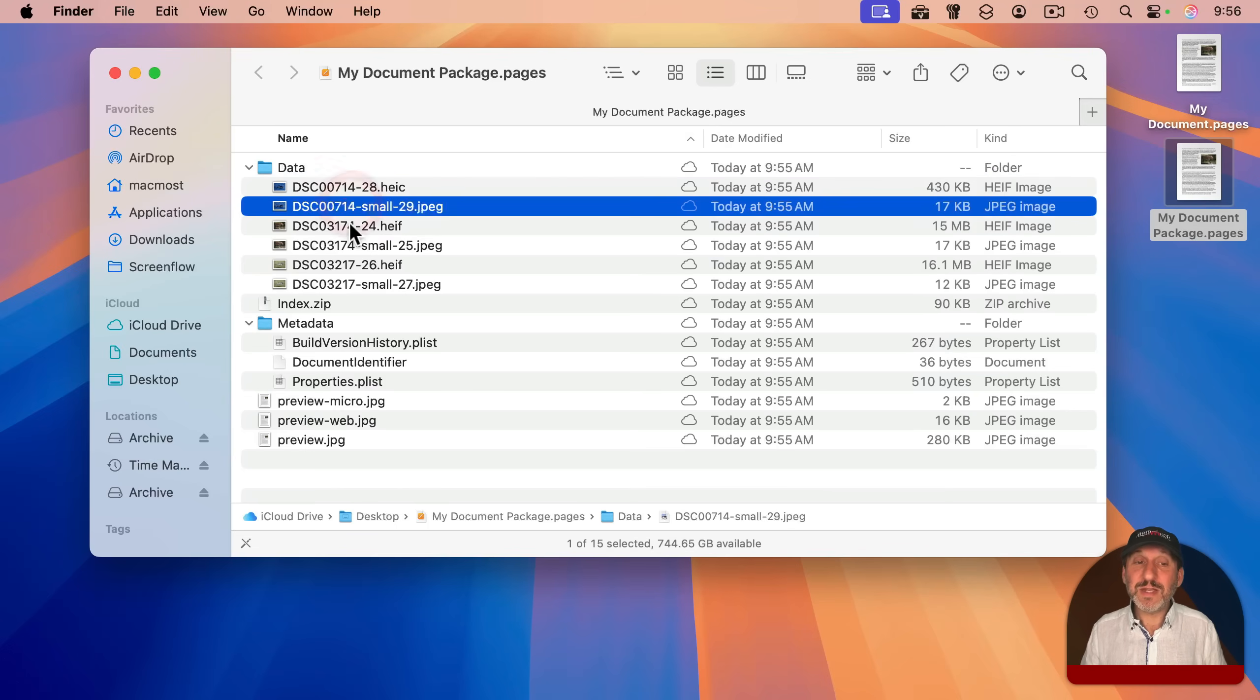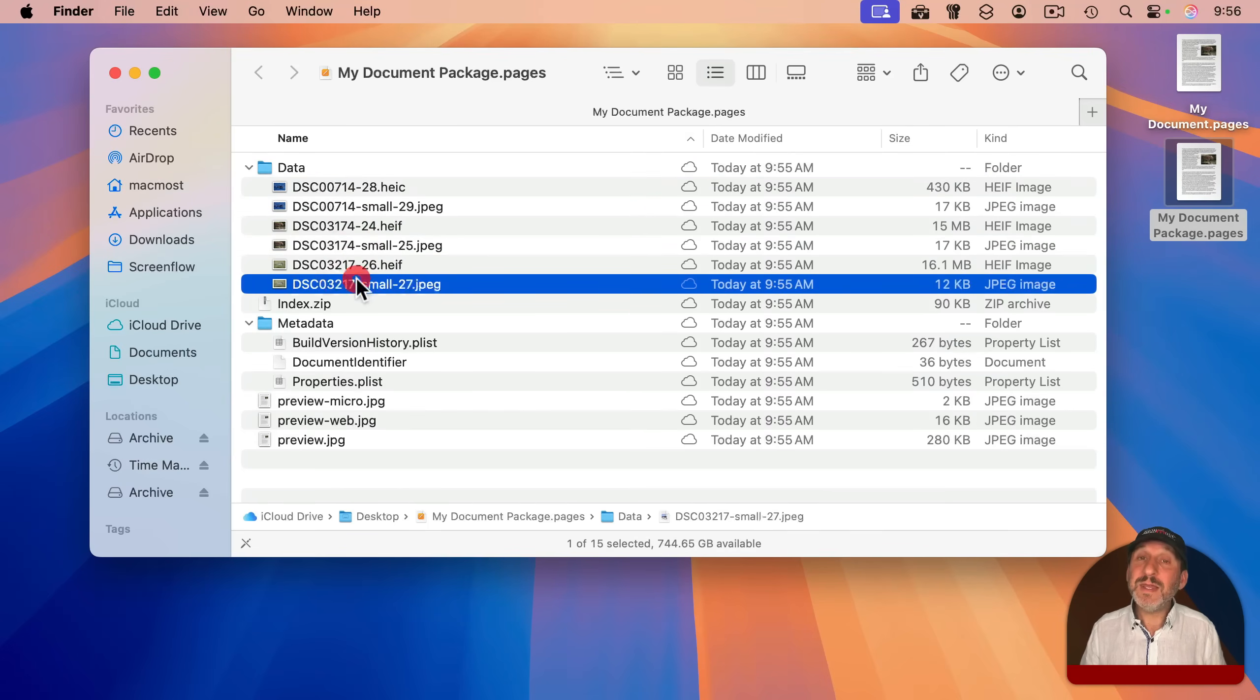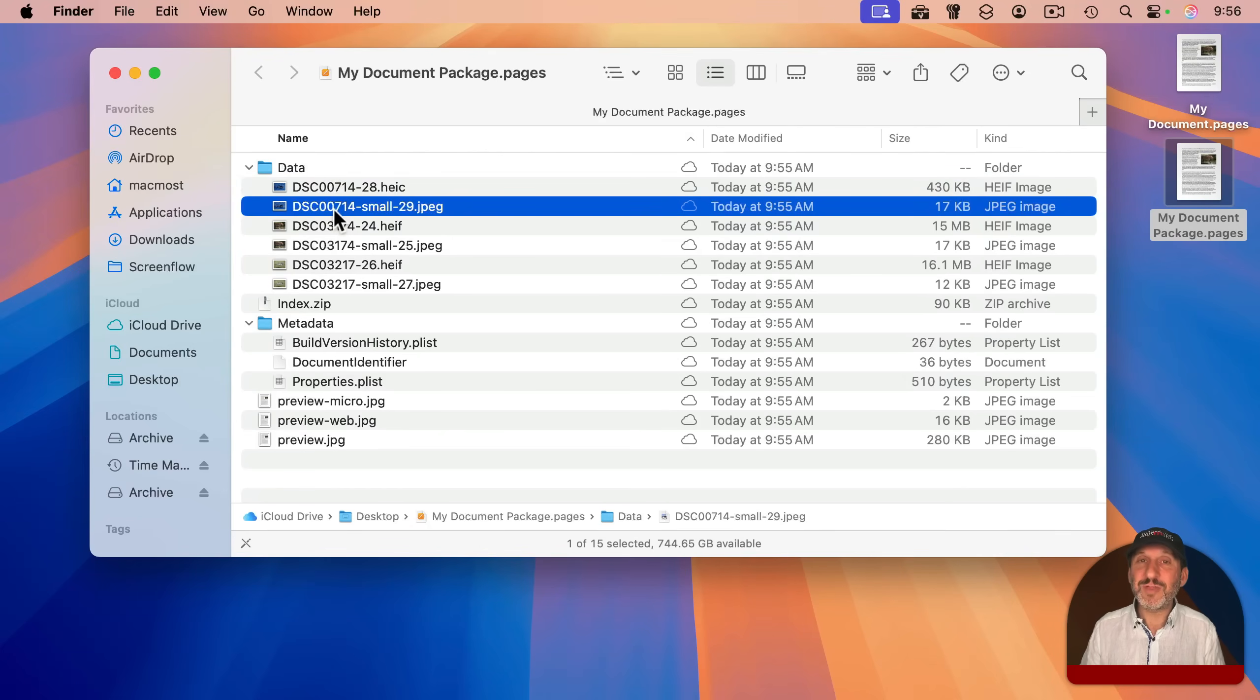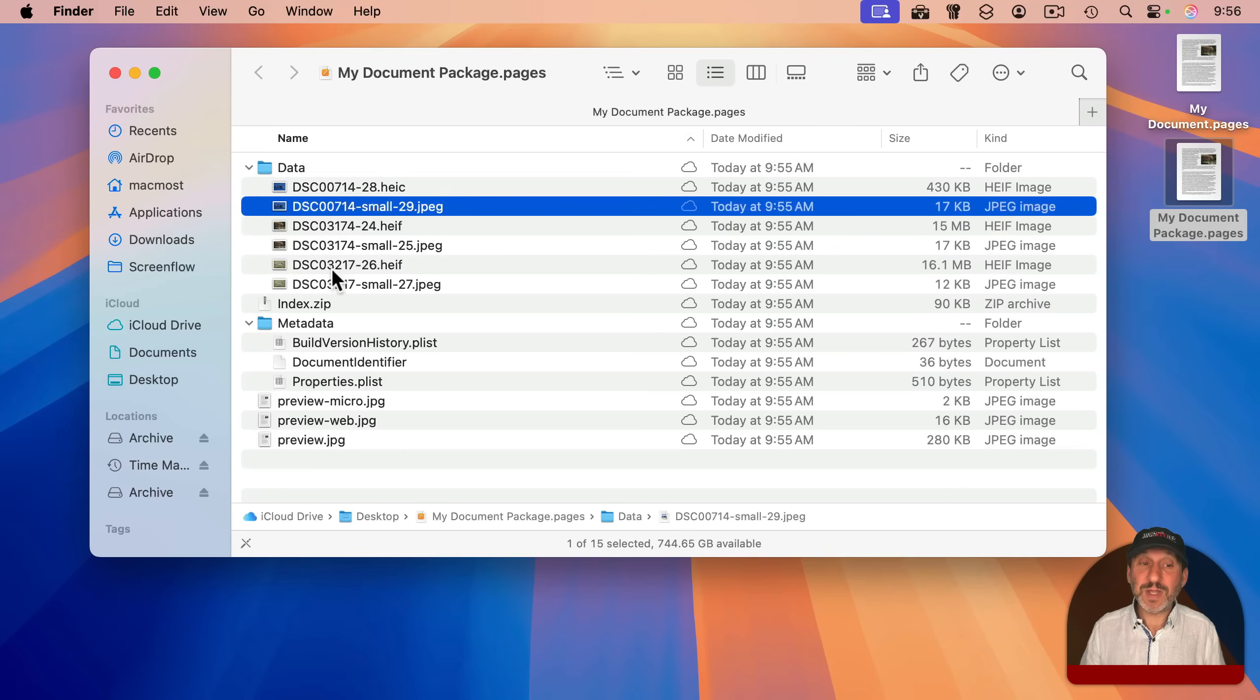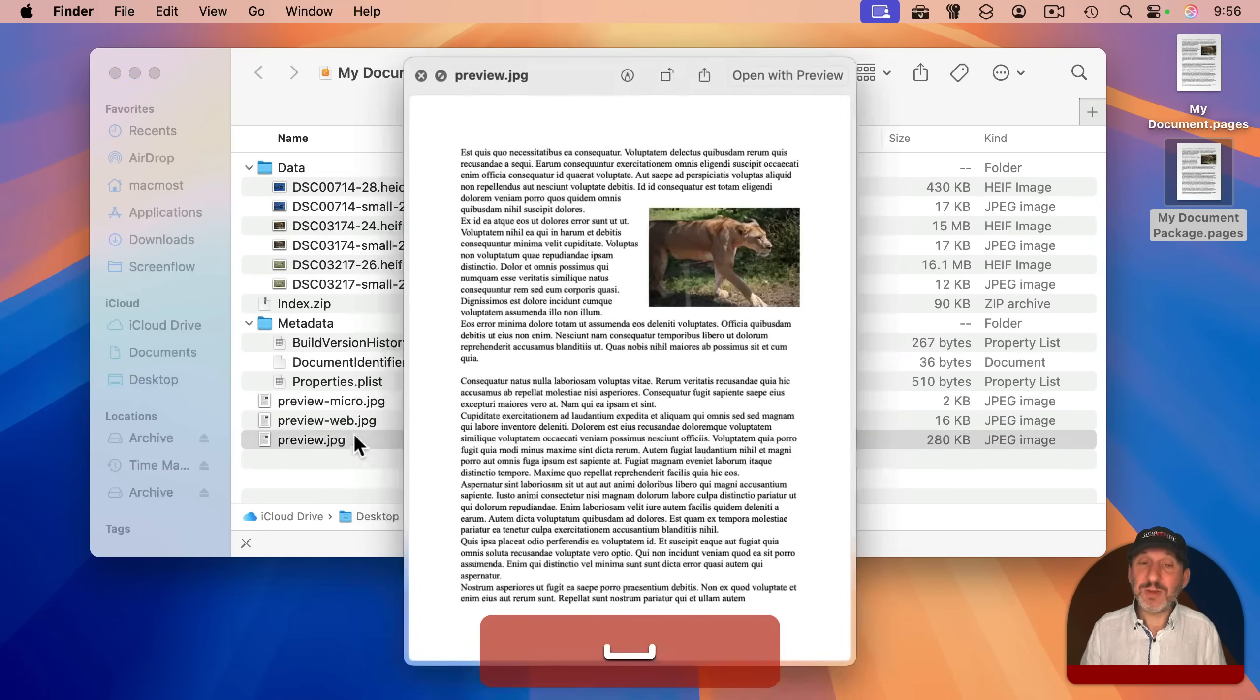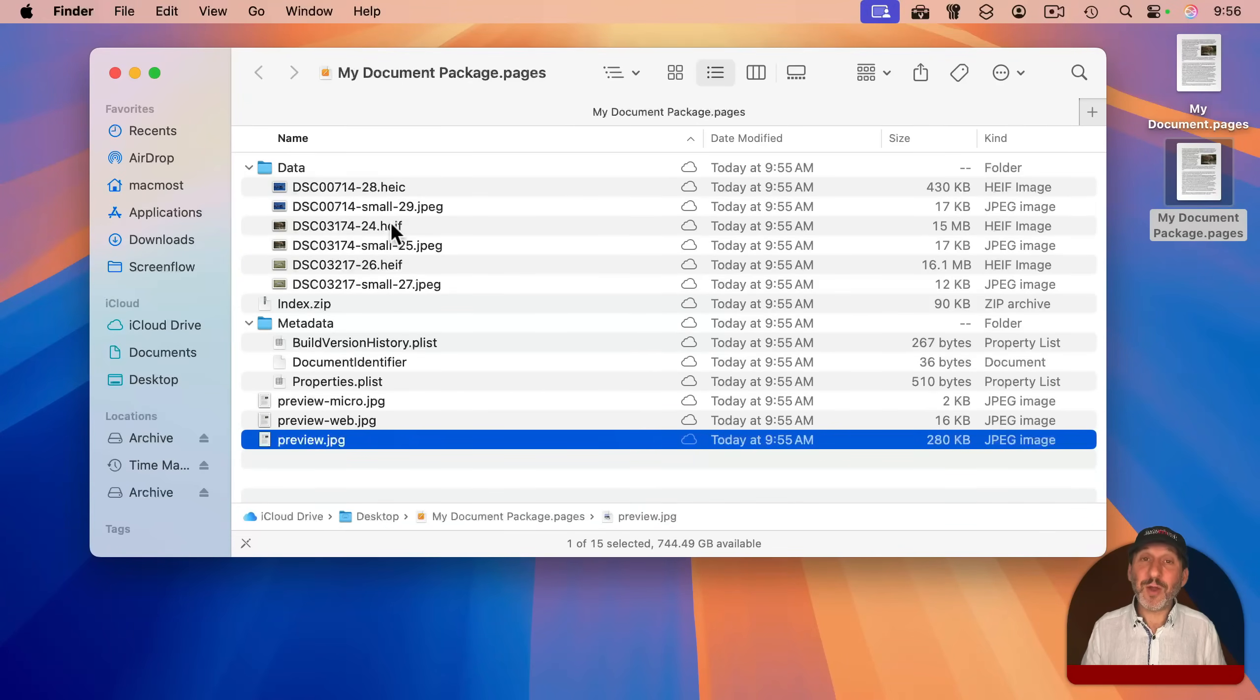I could identify the three different images I've got in the Pages document. There's the full-size version of each one, and also a smaller kind of thumbnail version for faster rendering for each one. There's also even a preview image here. All of this stuff can be seen individually if I open up the package.